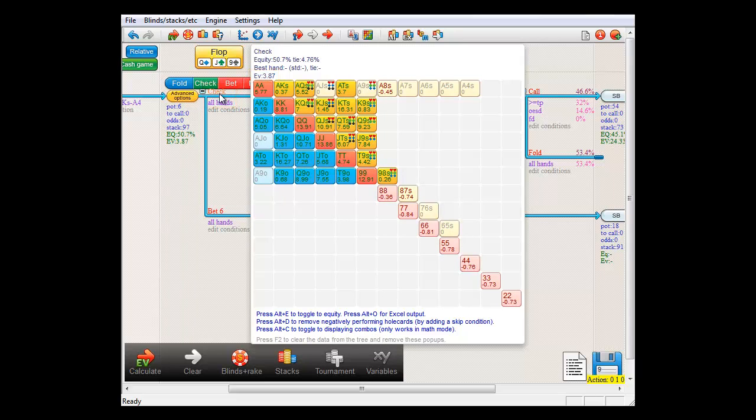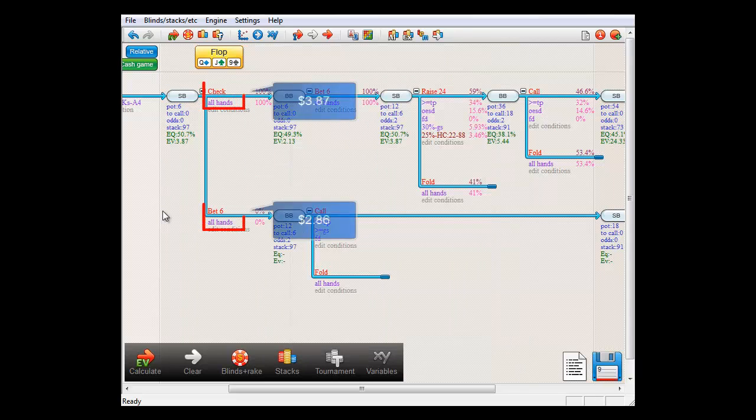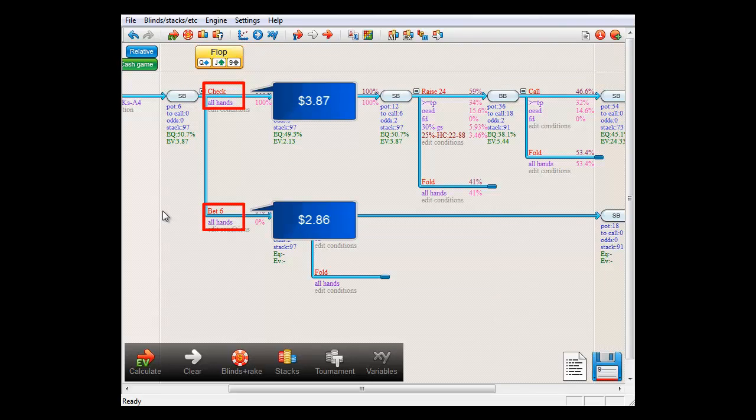So the check action in this tree is the one that performs best for SmallBlind in comparison to betting.